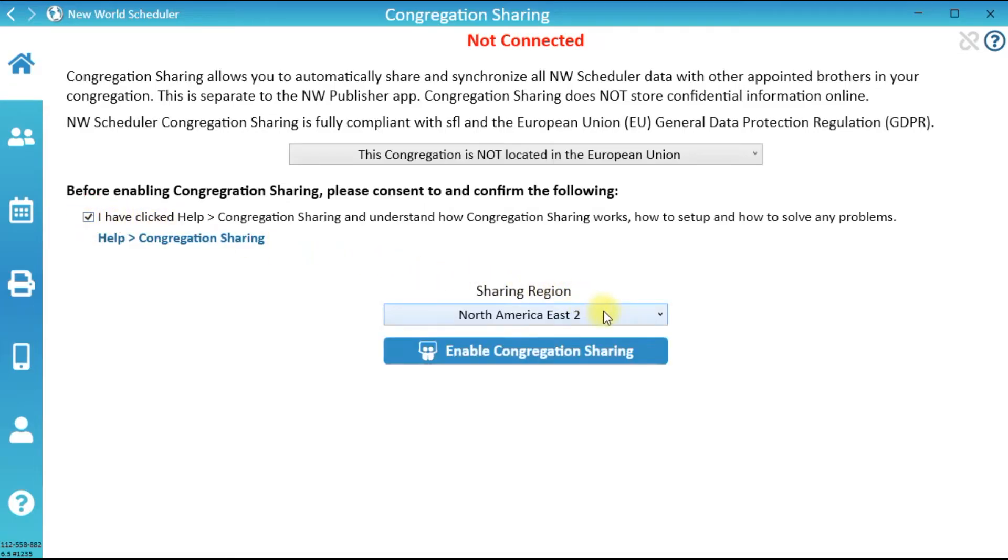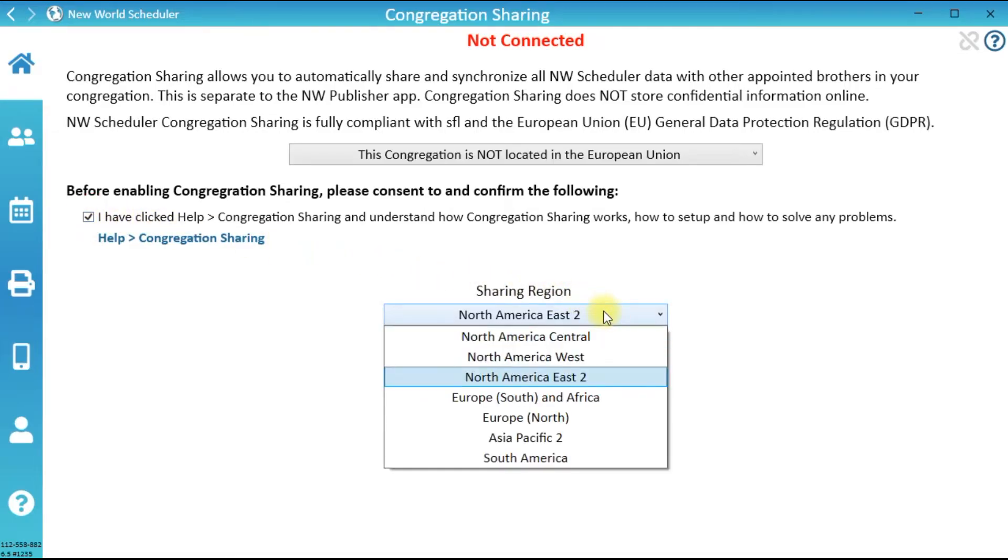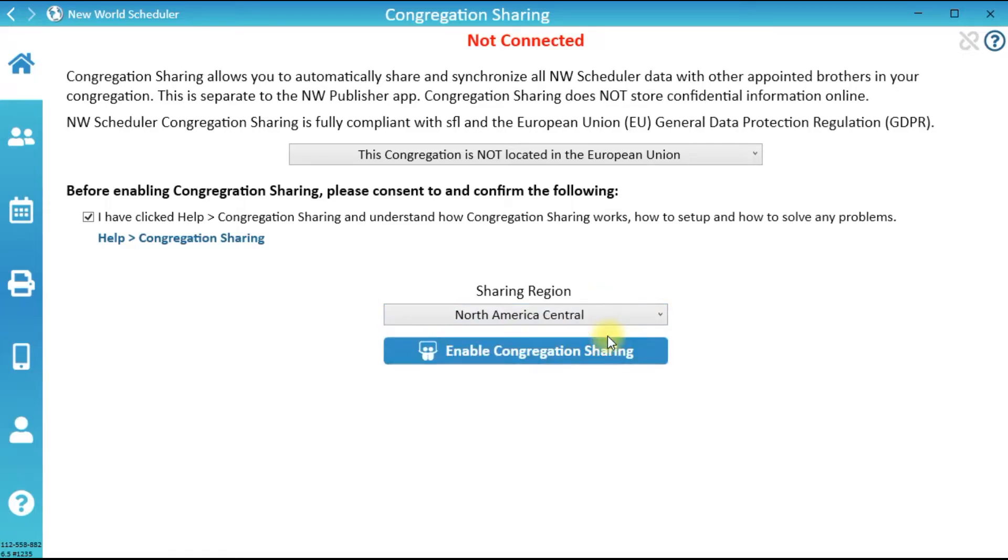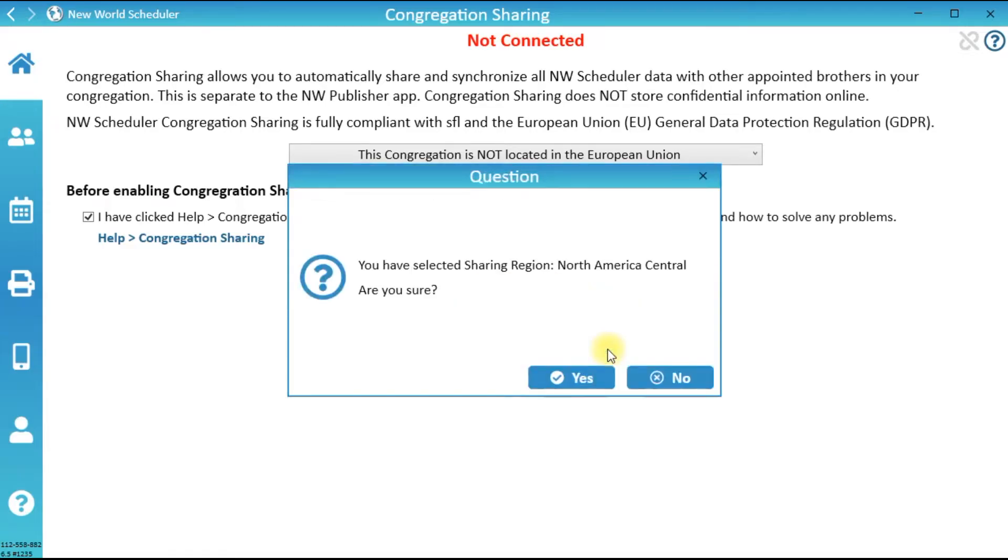Select your Sharing region, which should be the region closest to your congregation. Click Enable Congregation Sharing and confirm everything is correct.